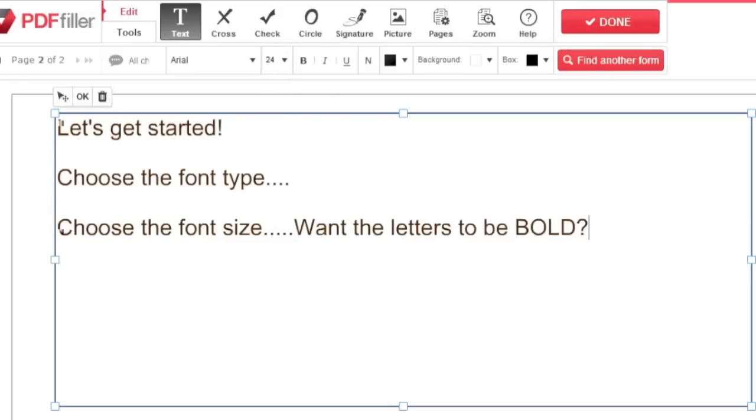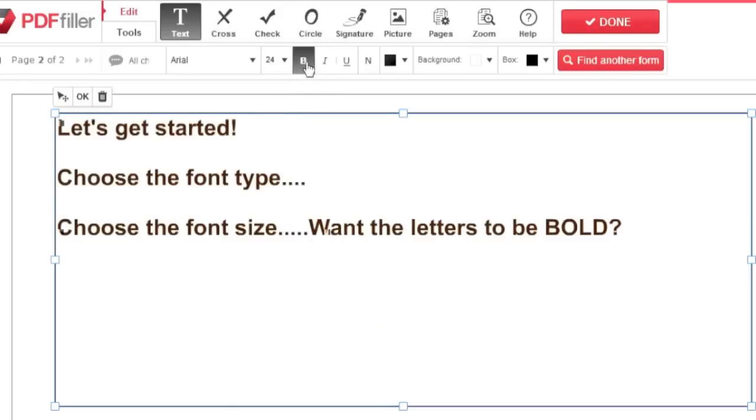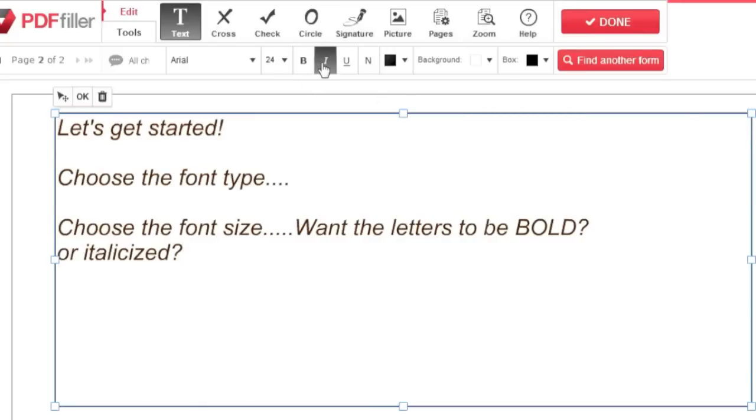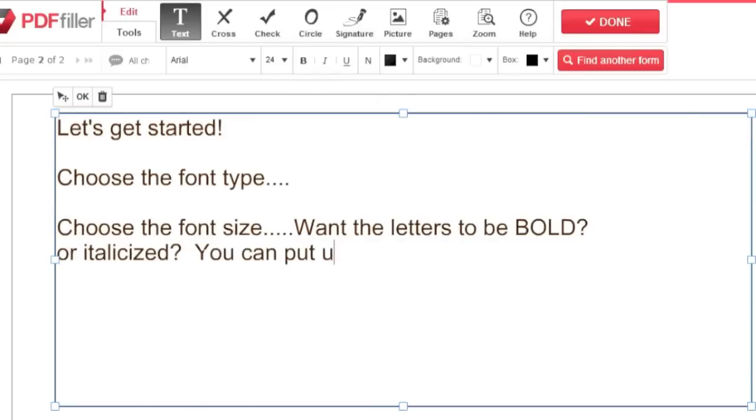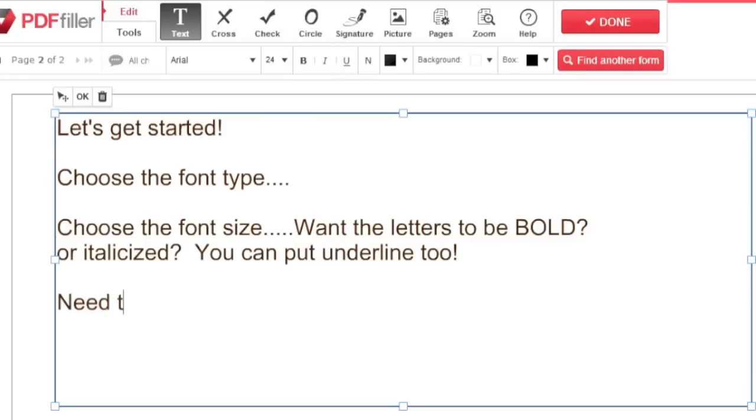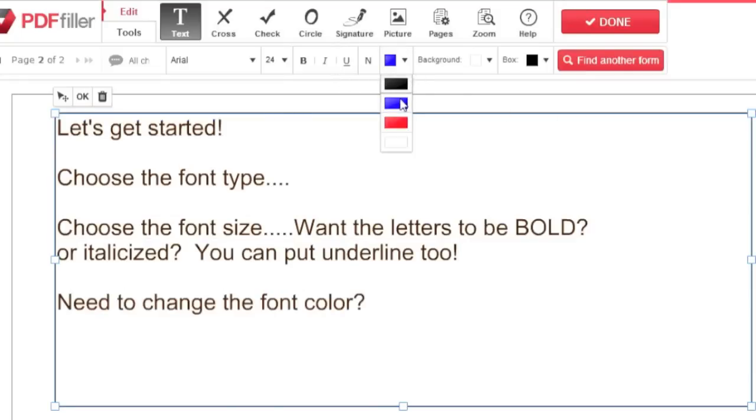You can bold, italicize, and underline by clicking the corresponding icon and change the color by clicking the black box to the right of the other font tools.